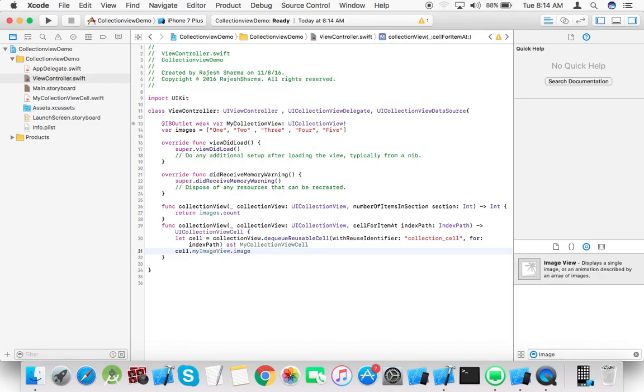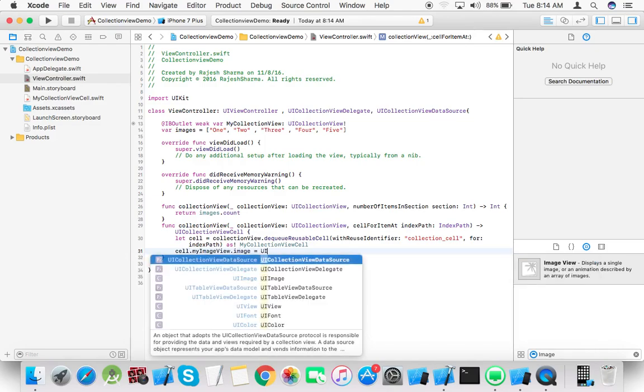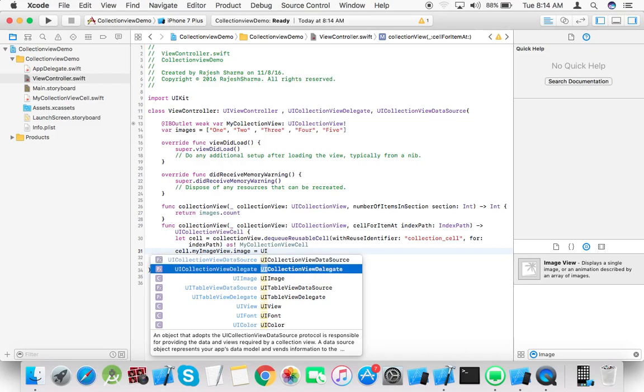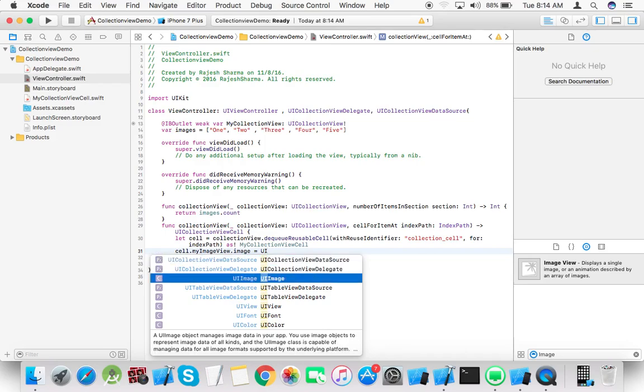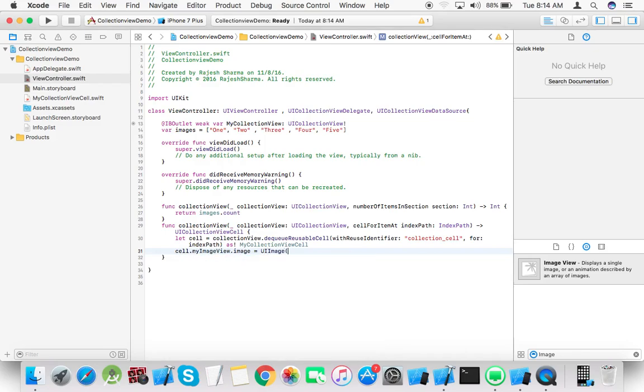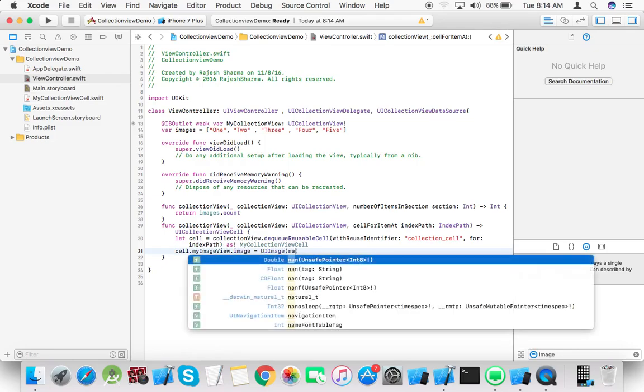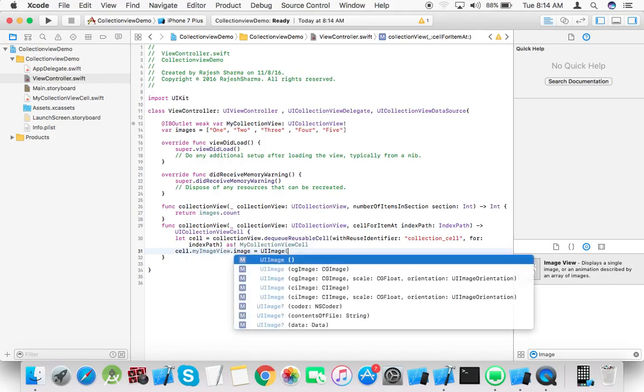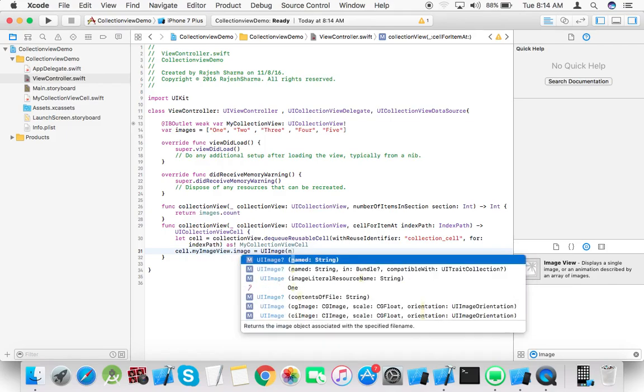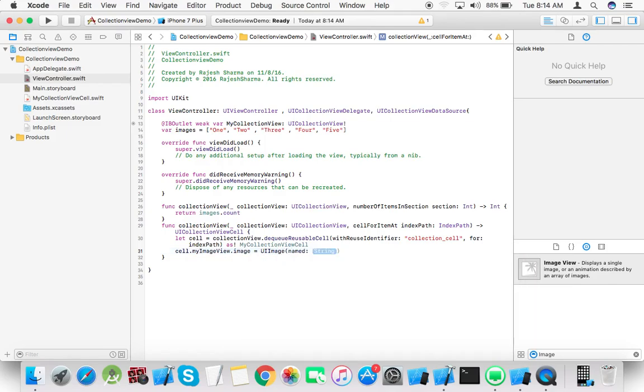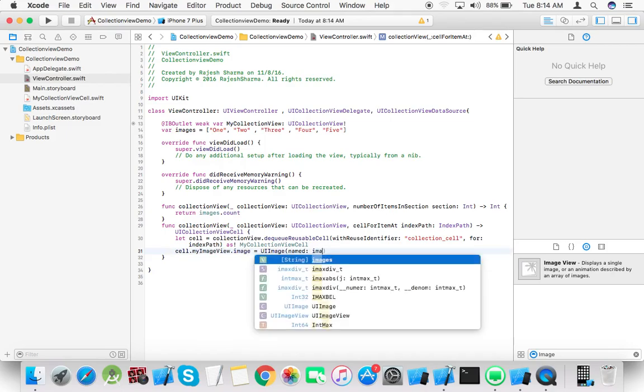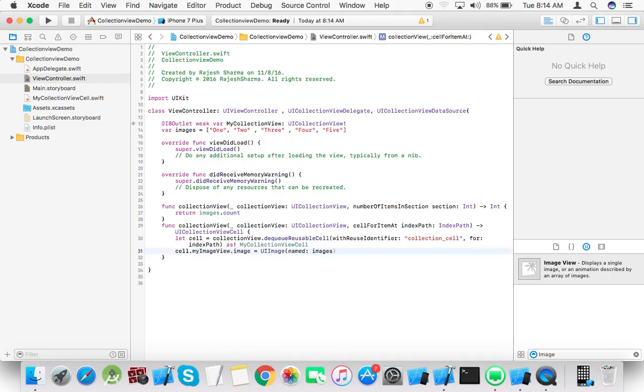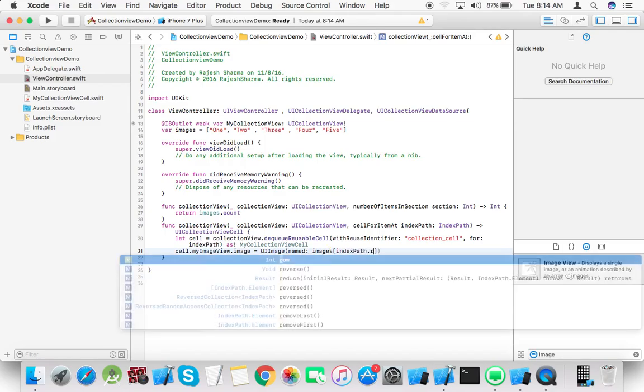Set the image: cell.myImageView.image equals UIImage named, use the images array at index path.row.